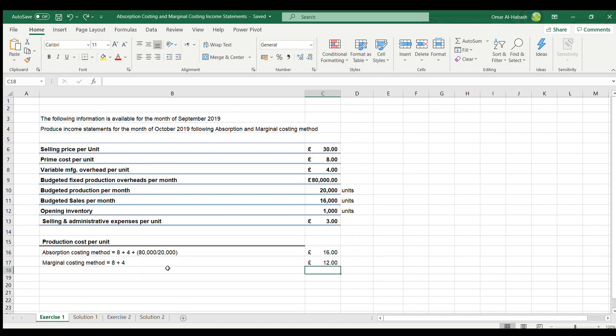Under the marginal costing method, we ignore fixed manufacturing overhead when calculating production costs and treat it as a period expense. Therefore only variable costs are included: prime cost £8 plus variable manufacturing overhead £4, giving a production cost per unit of £12.